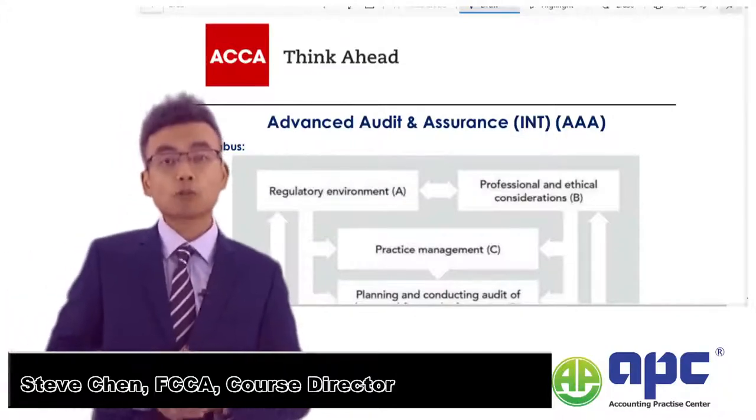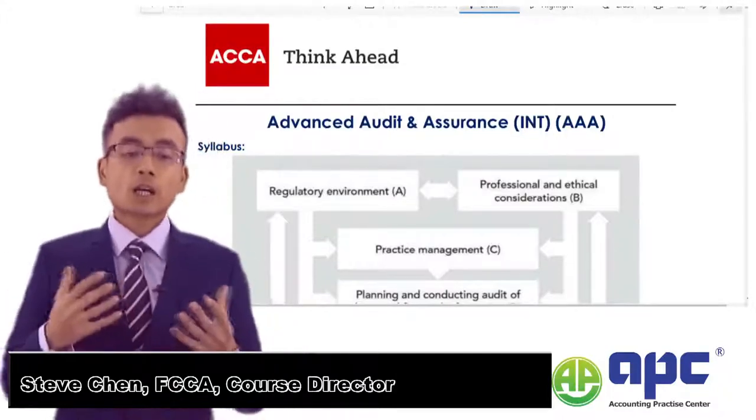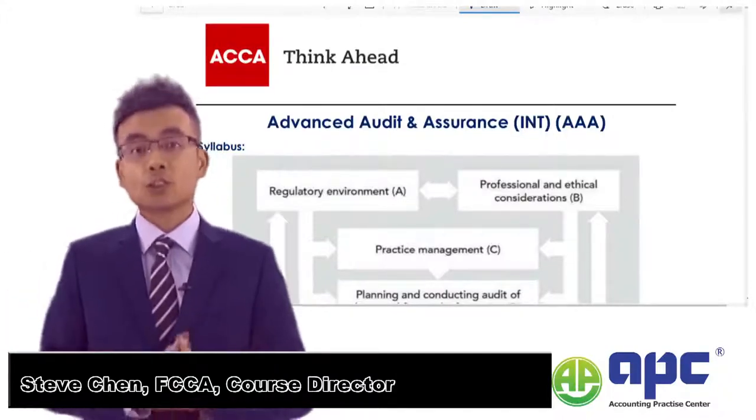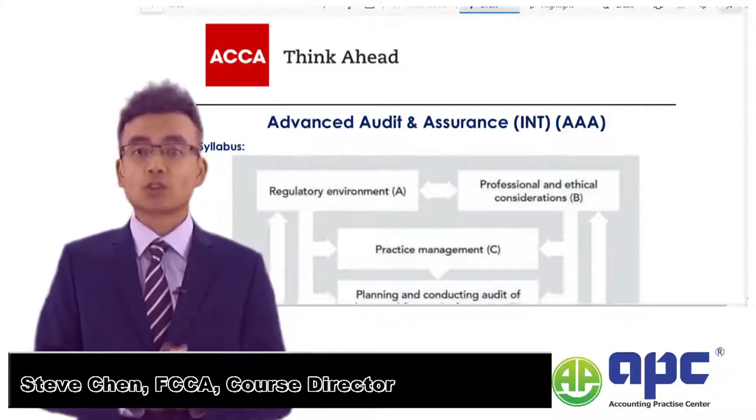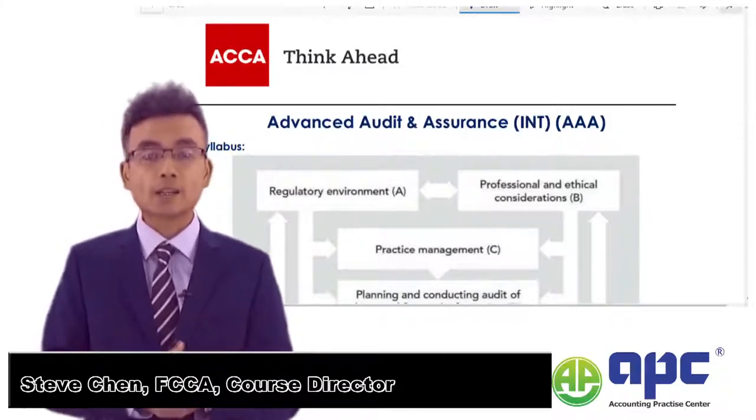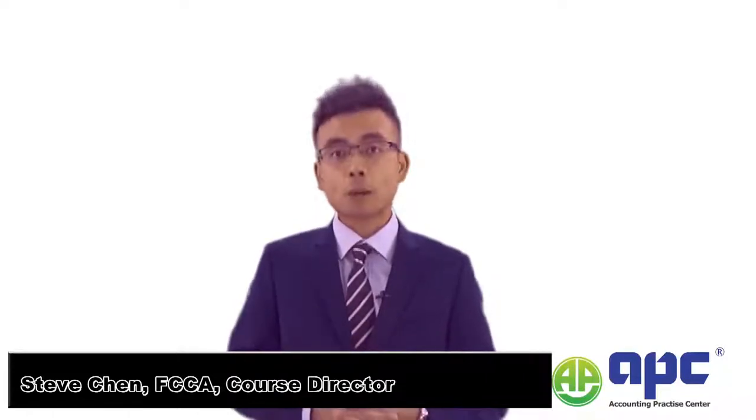Welcome to this short introductory video to Advanced Audit and Assurance, or AAA. My name is Steve Chen, and I'm the course director here for the APC. I'm also a fellow member of ACCA.